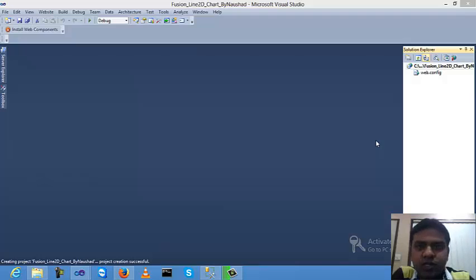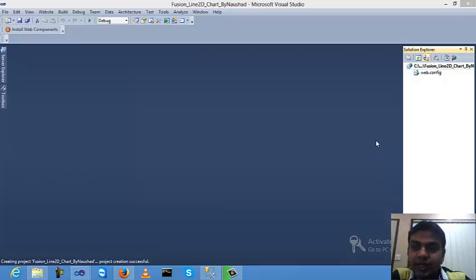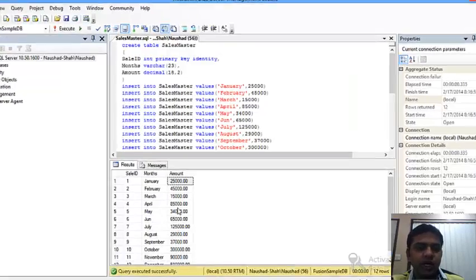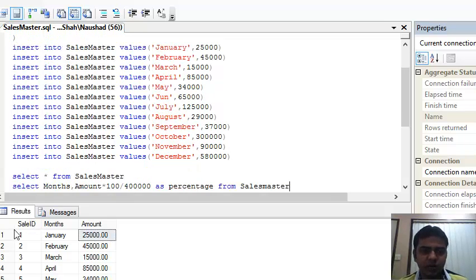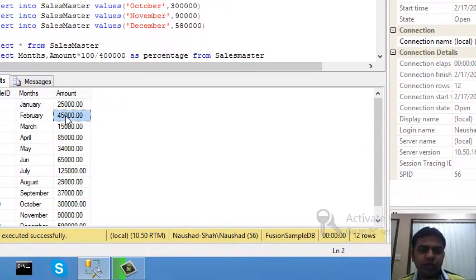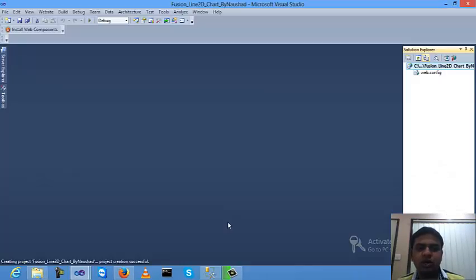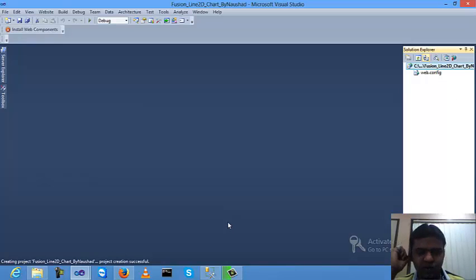Today I will explain Line 2D charts in ASP.NET and how to use the Infosaf global library. Before starting, I'll go to SQL Server and create a table called 'sales master' with some columns and values. The output is from selecting all records from the sales master table — sales ID, months from January to December, and the corresponding sales amounts.